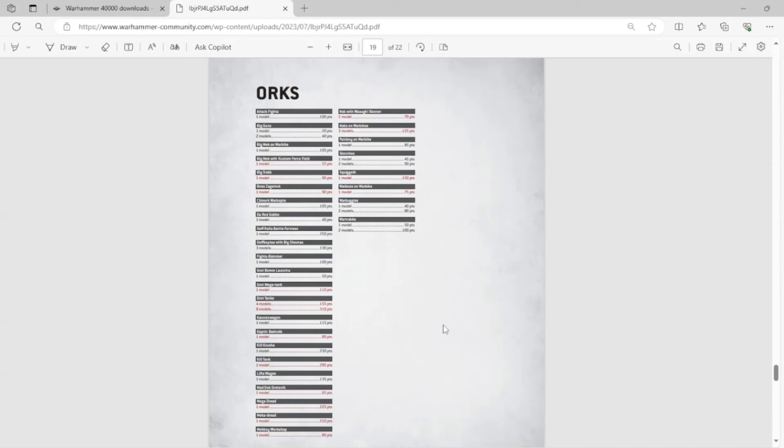So the first thing you notice is the Big Mek with the Kustom Force Field. They recently replaced this with the new Big Mek, so this is a one-for-one trade. This is something that probably people kind of expected a little bit. Kind of sucks, because if you have that model with a Kustom Force Field, it's now Legends. You could always proxy it, and I'm sure a lot of TOs wouldn't mind if you just proxied it as a regular Big Mek, but it is unfortunate.